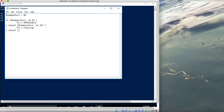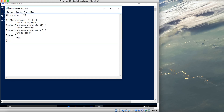Let's create another else if statement. If temperature is less than or equal to 50, print 'it is good'. And finally, the last block is an else statement that prints 'hot'. So: less than zero prints impossible, between 0 and 32 prints freezing, between 32 and 50 prints good, otherwise prints hot. Let's save the file.